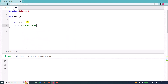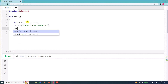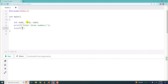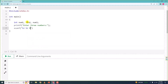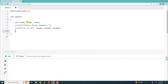We will print 'enter three numbers' on the screen. Next we will take in whatever the user enters using scanf with three format specifiers — %d %d %d — and store them into num1, num2, and num3.